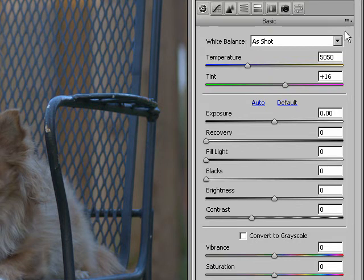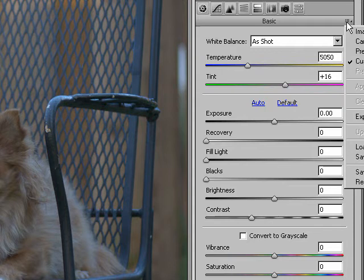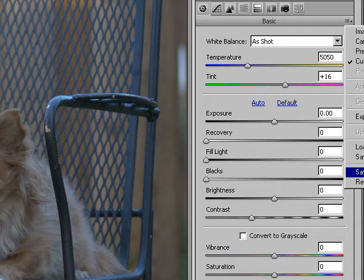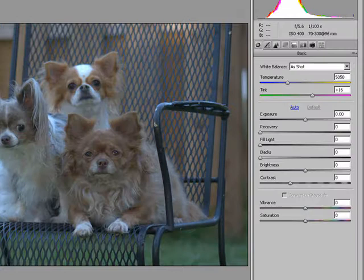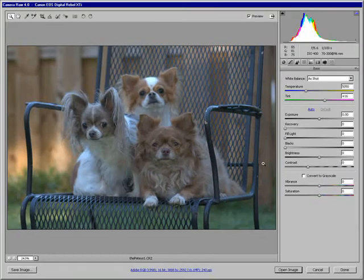And to do that, just go up here to this little flyout menu, click here, and scroll down and toward the bottom it says Save New Camera Raw Defaults. It's off the screen here on my screen capture, but it's this one next to the bottom. Save New Camera Raw Defaults.